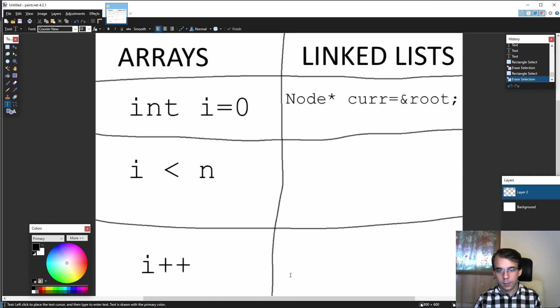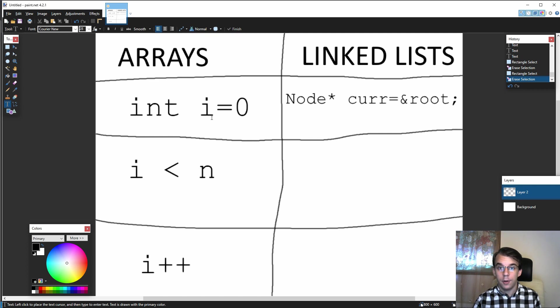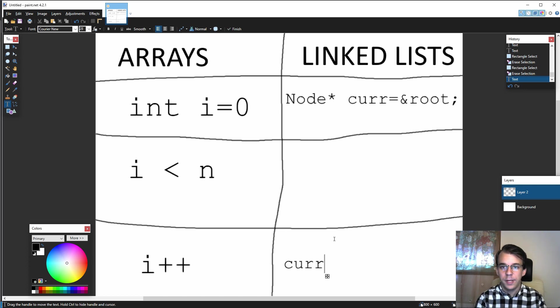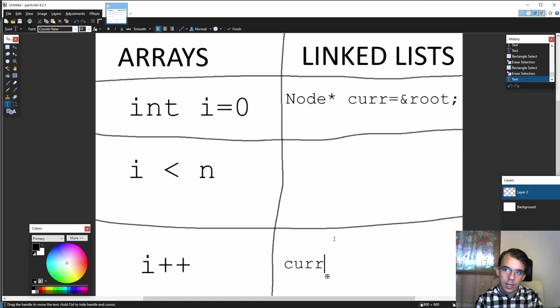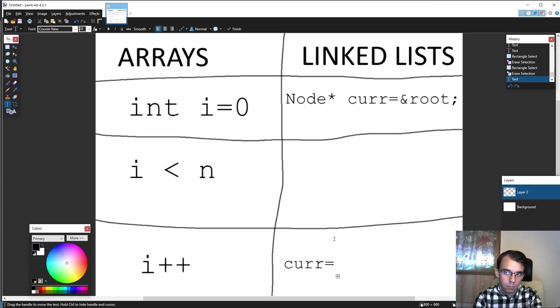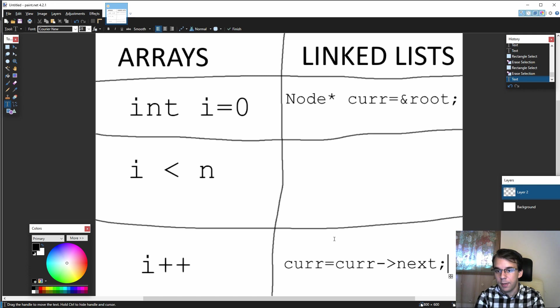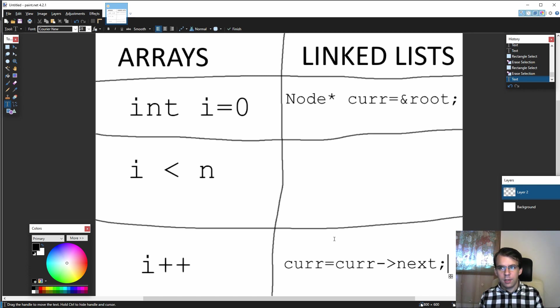Similarly we want to do the same here, but we want this current to change, not just i, not just a number but the pointer itself. So we have to assign current to be a different value, and that value should be current arrow next, because that's the only thing that it can be really.